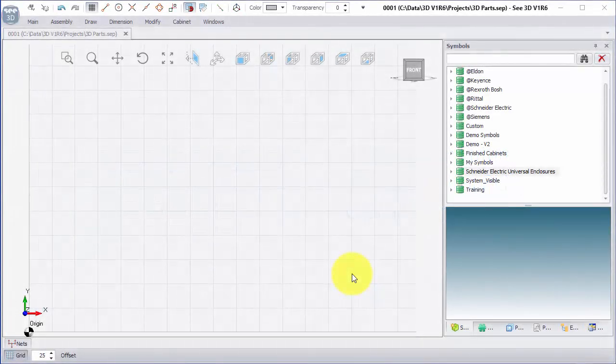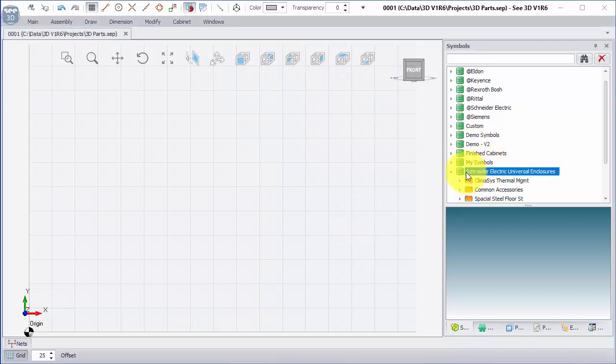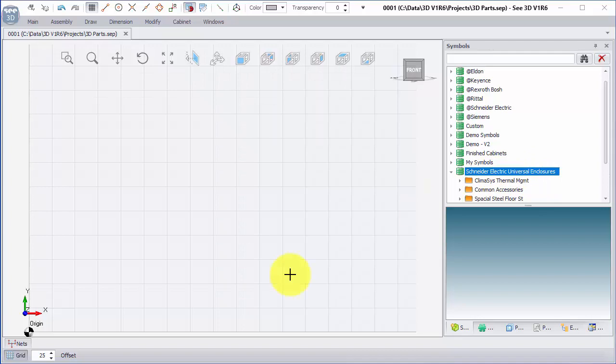I'm going to show you how to piece together a Schneider Electric Universal Enclosure. What I've got here is the C Electrical 3D environment, and I've copied in Schneider Electric's Universal Enclosure's data. You should be able to get this from your local sales team.